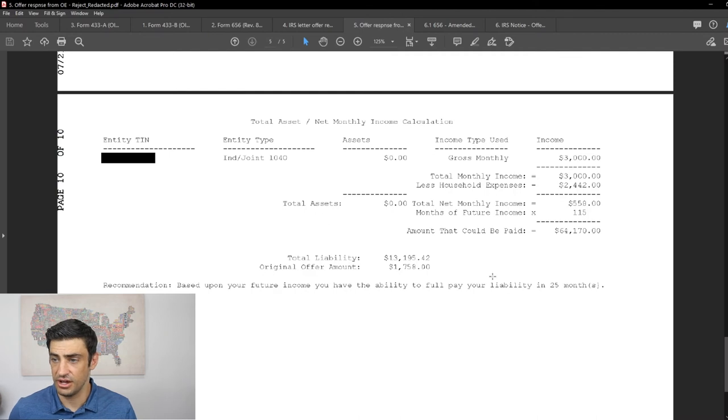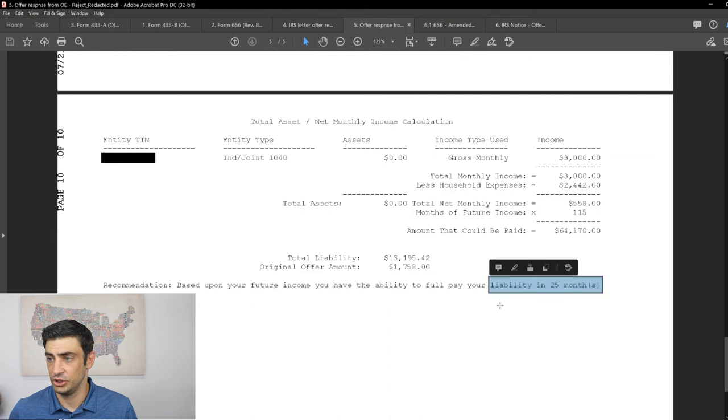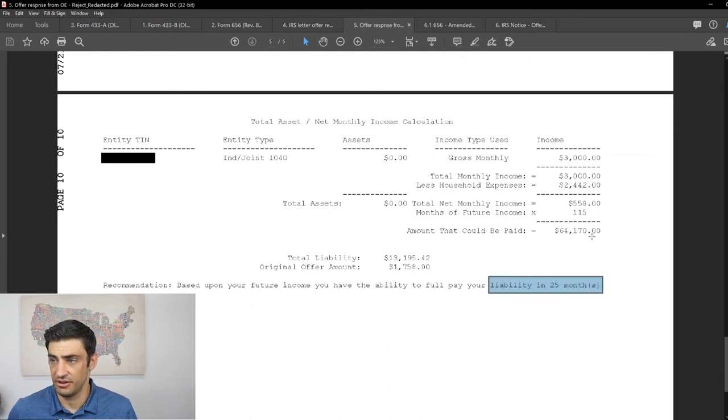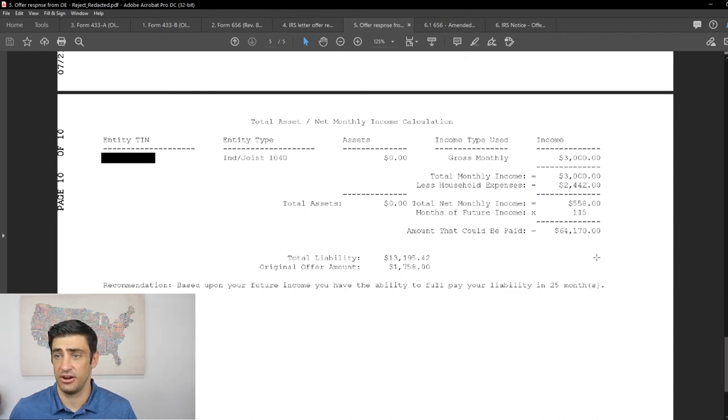So that's what they're doing here. Again, this is gold here for the offering compromise, getting those CSEDs to determine if you qualify for the offer. So nonetheless, that's why they rejected the offer and saying here down low, you could probably pay this off in 25 months based on your $500 a month. But again, I got that adjustment changed because we caught the error here.